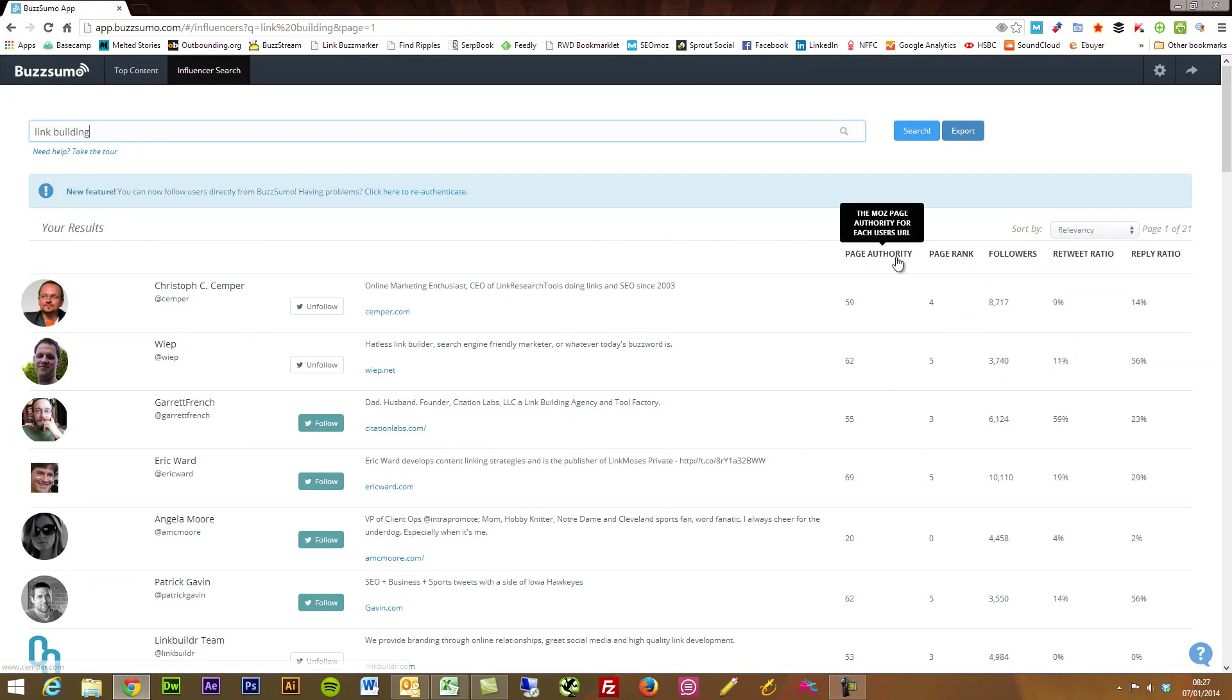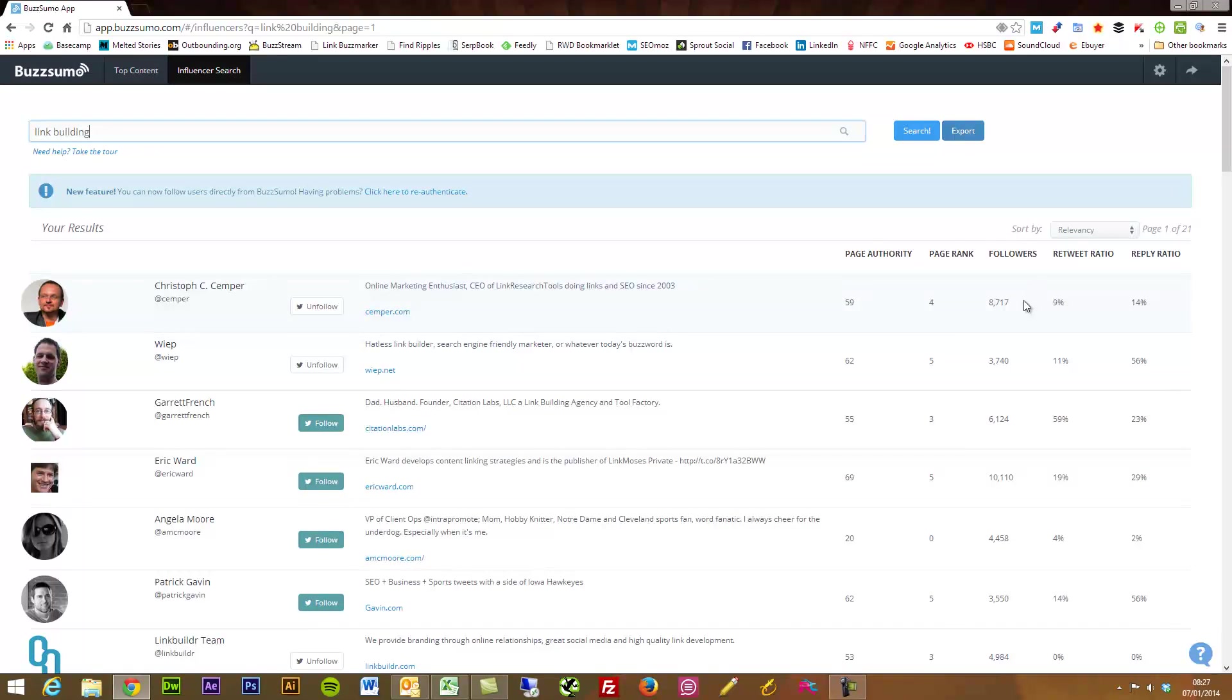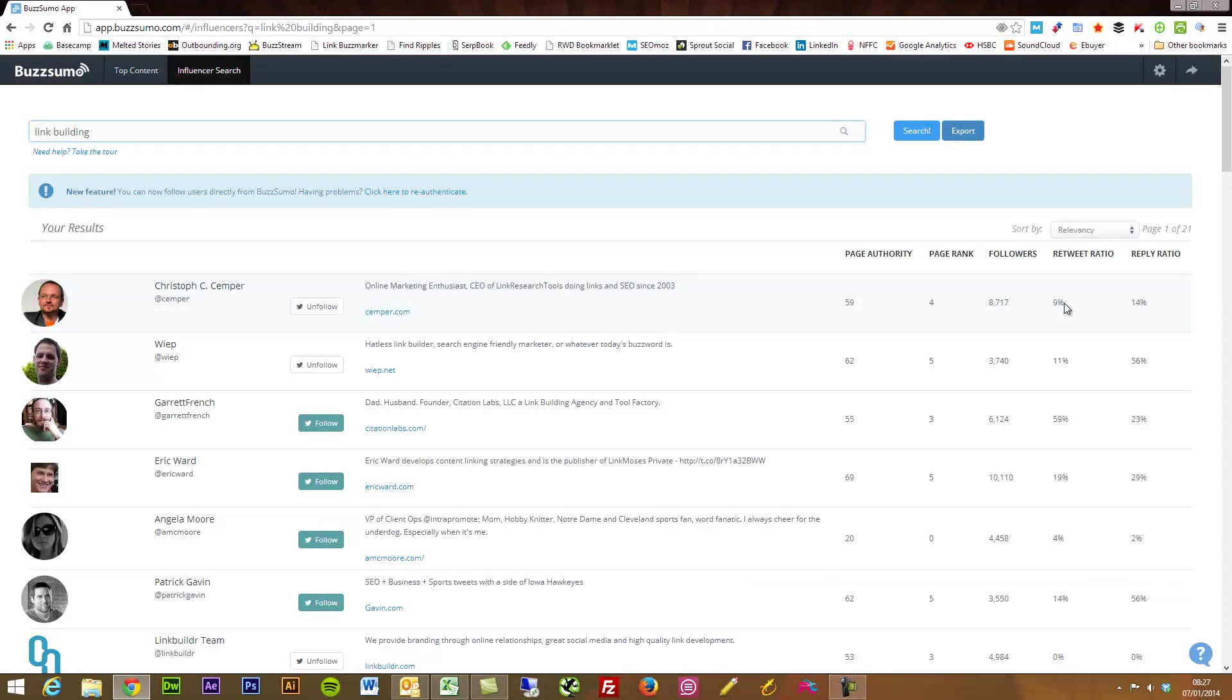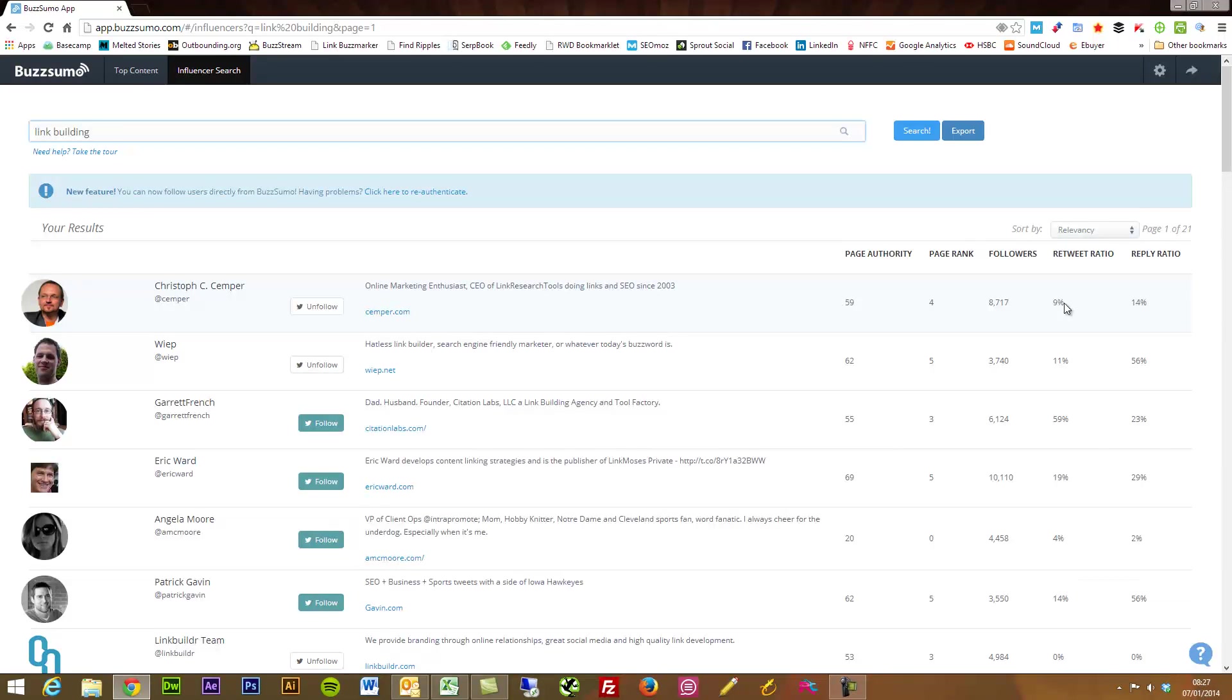So what is the number of engagement, or the percentage should I say, of engagement that they're having on Twitter. How frequently do these guys and girls actually respond to their tweets.